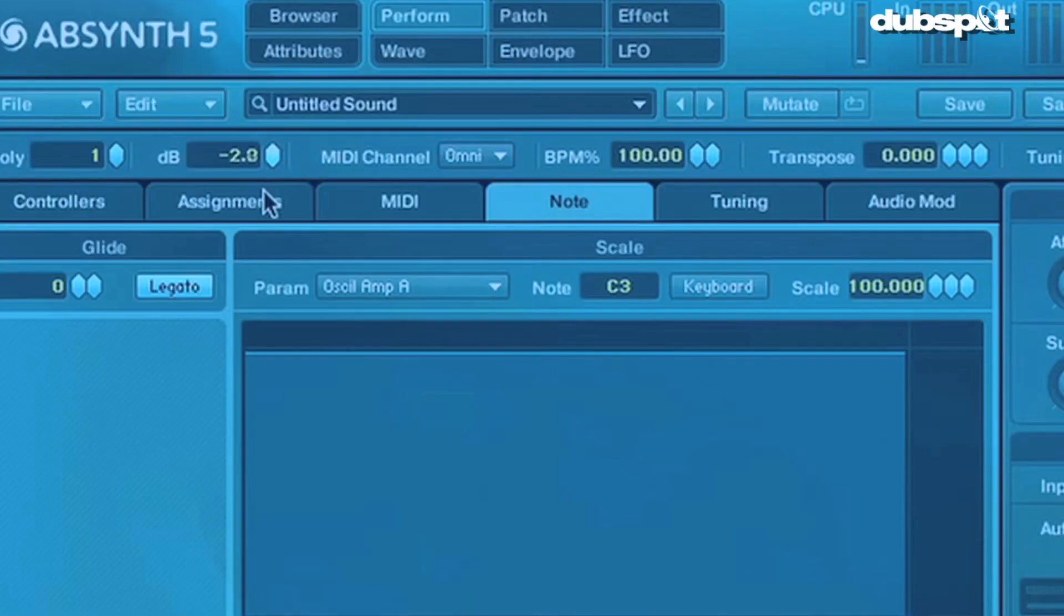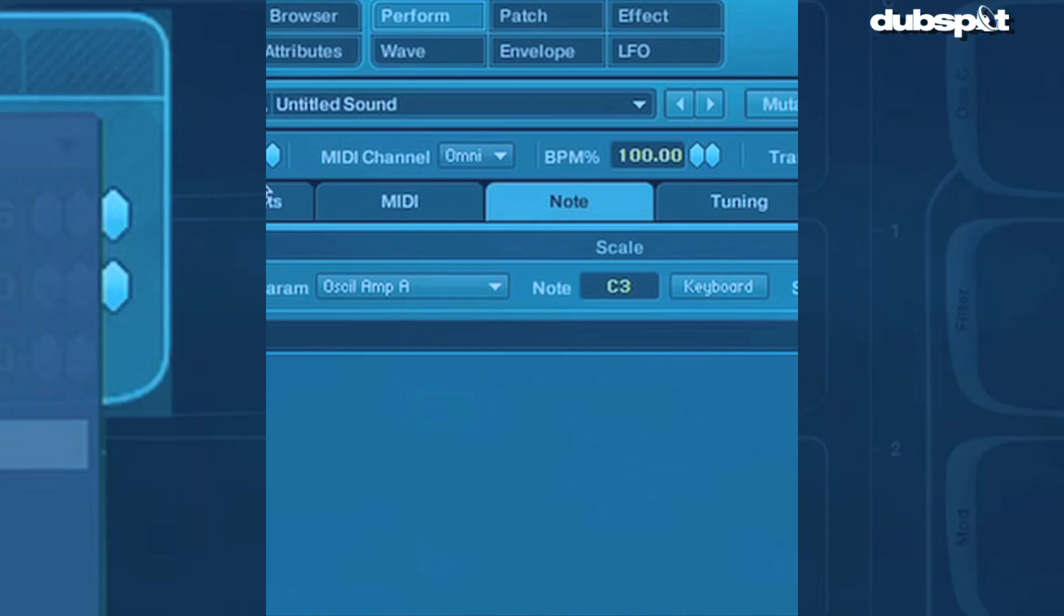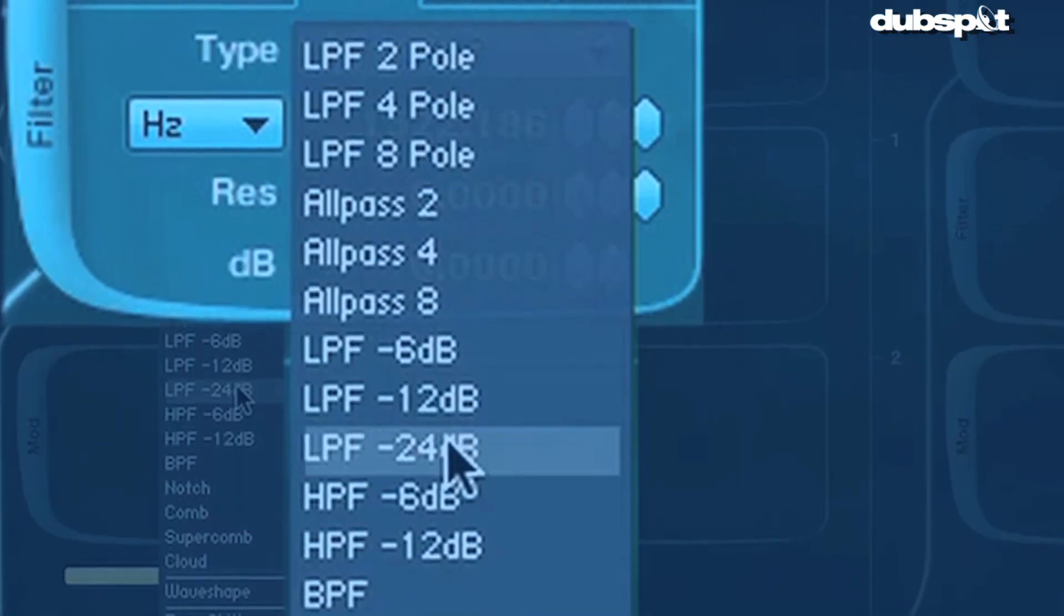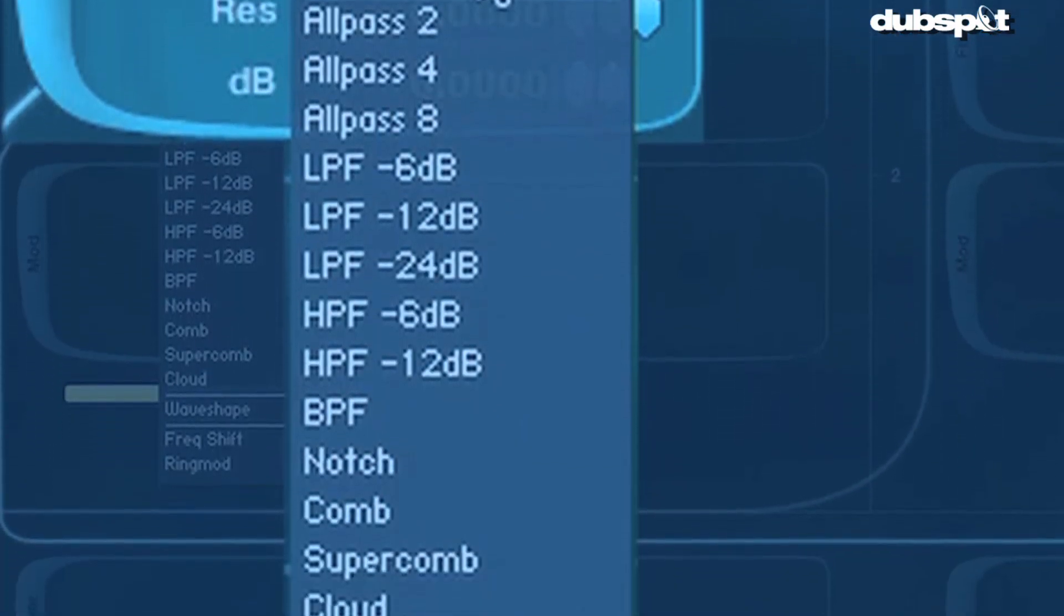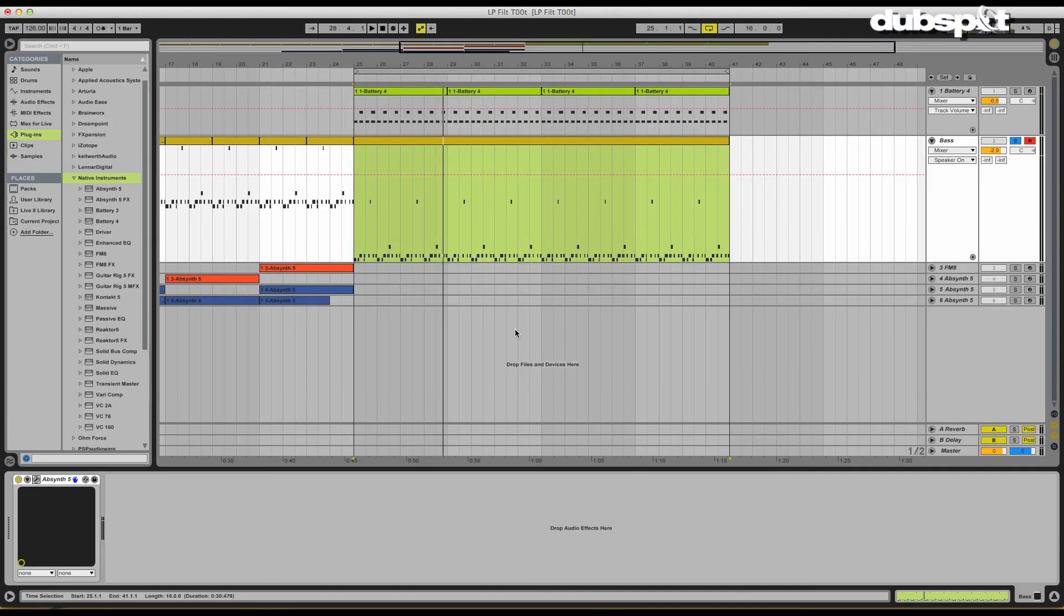So make sure you got your hiking boots on. Today we are talking about the Papa Bear, the low pass filter. Let's get going.